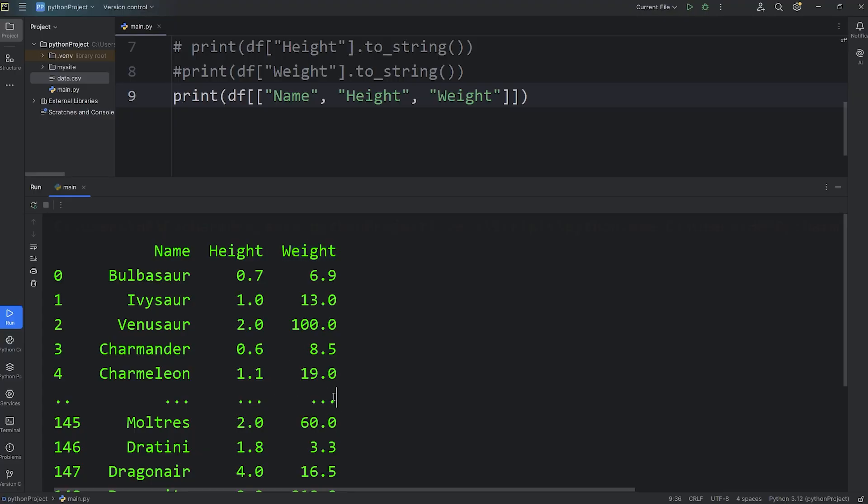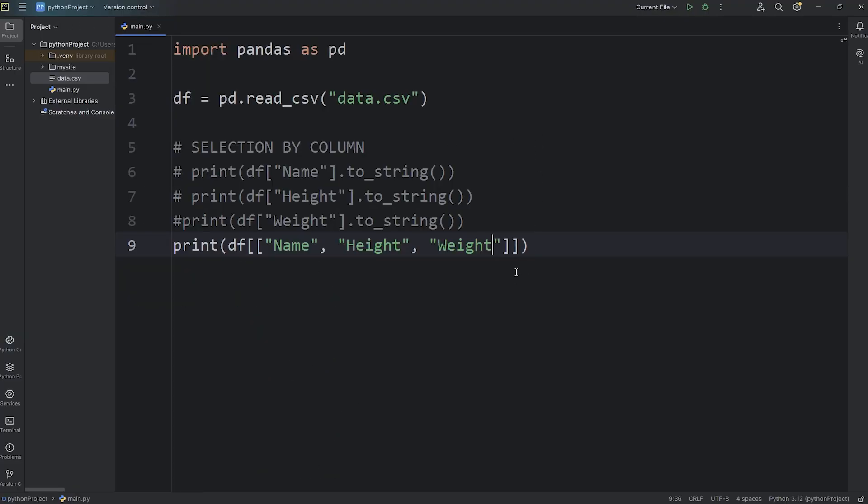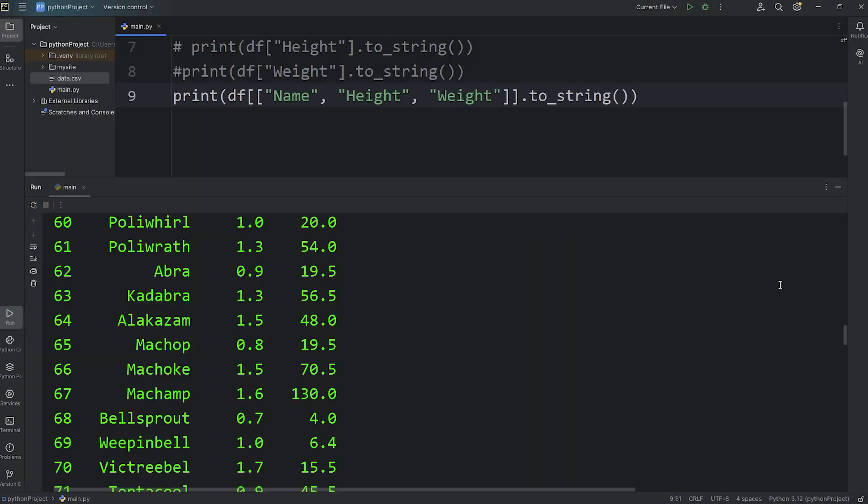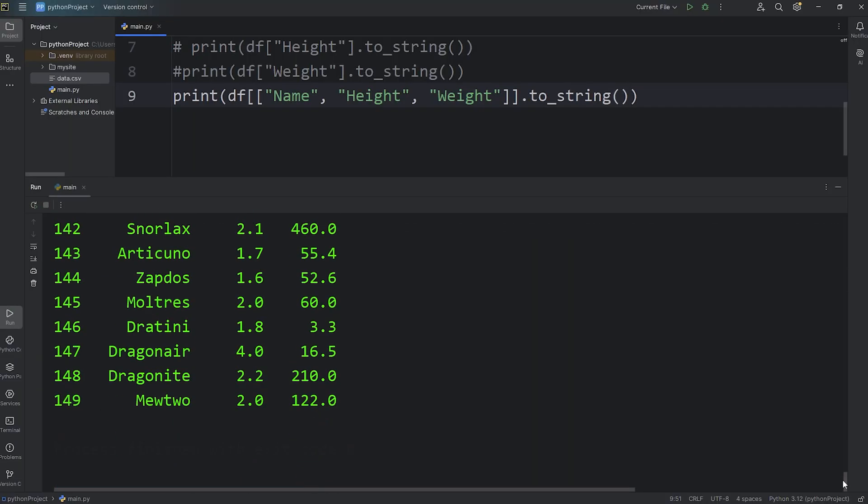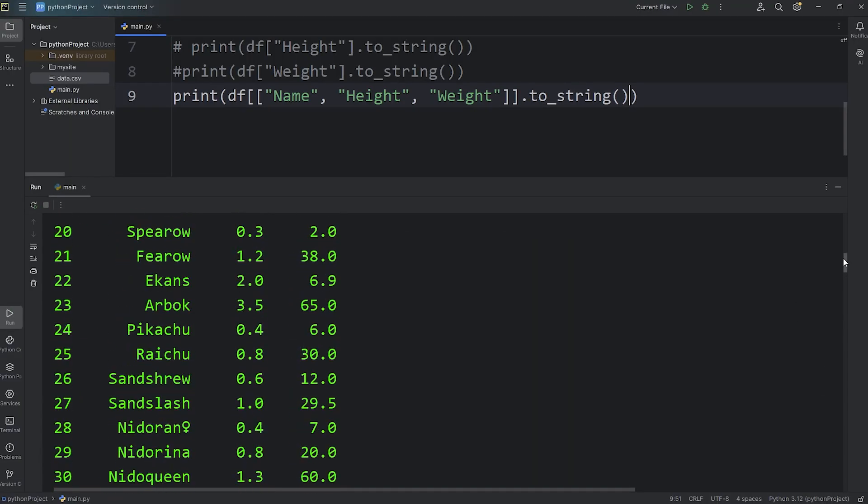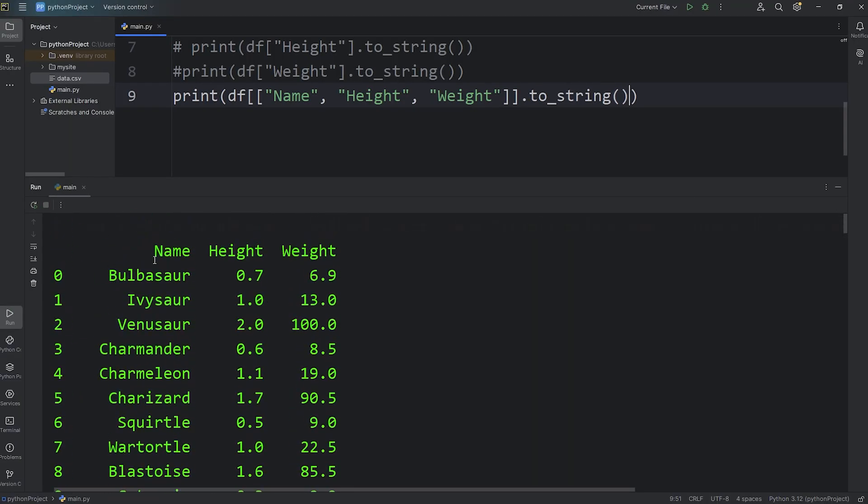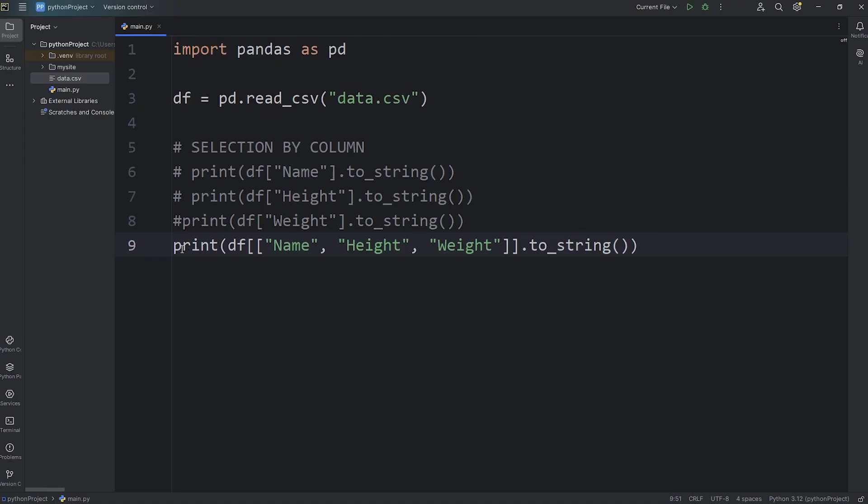Then to display all the data, all the rows, you can follow this with the toString function, toString. And we get all the rows, and these three specific columns, name, height, weight. All right, that is selection by column.